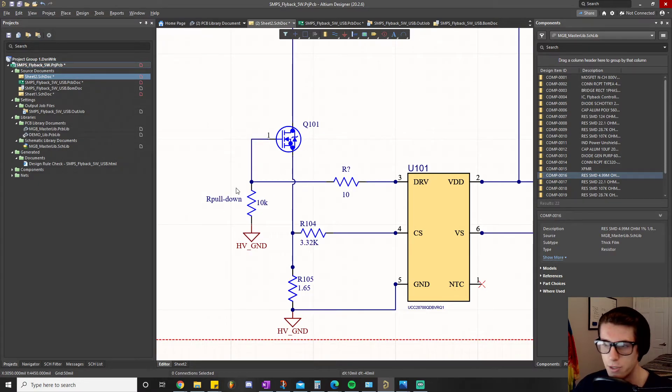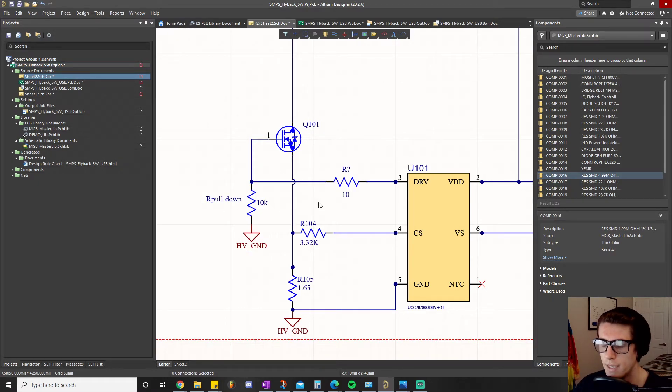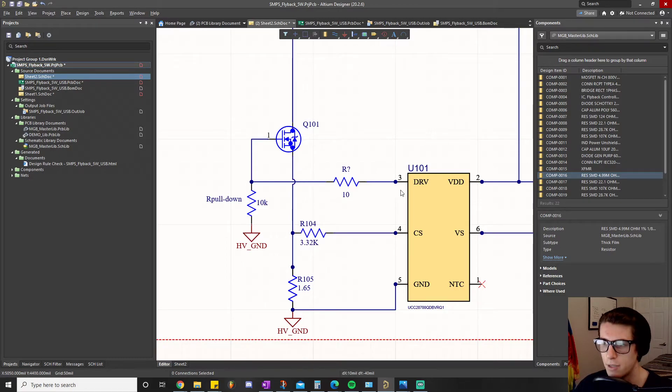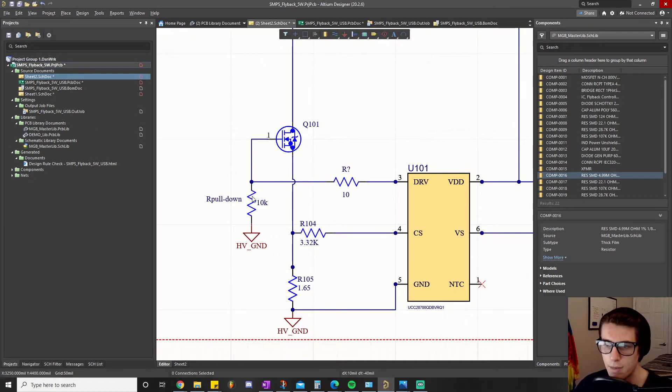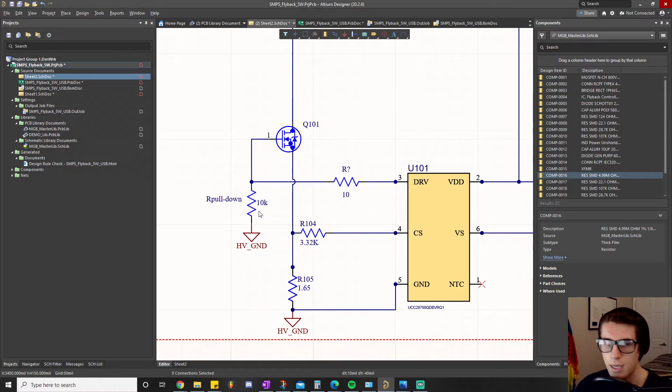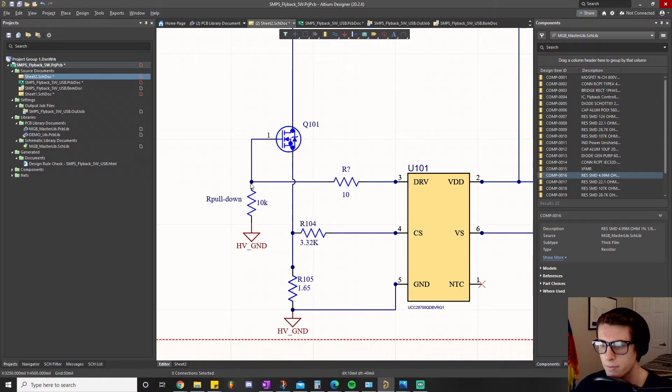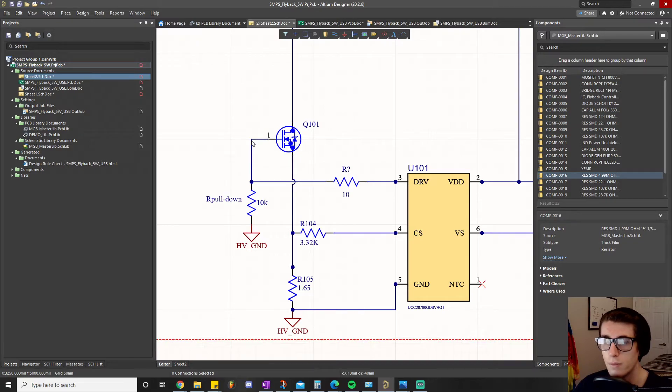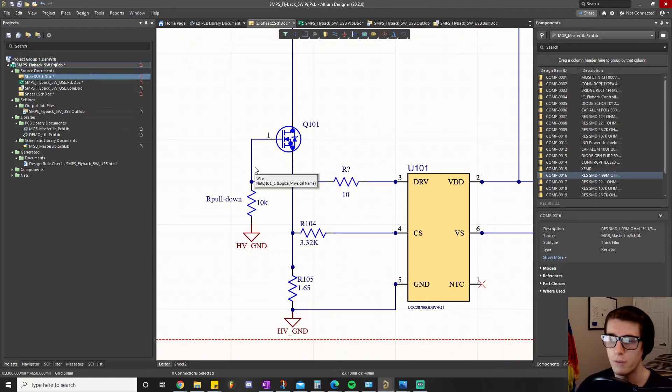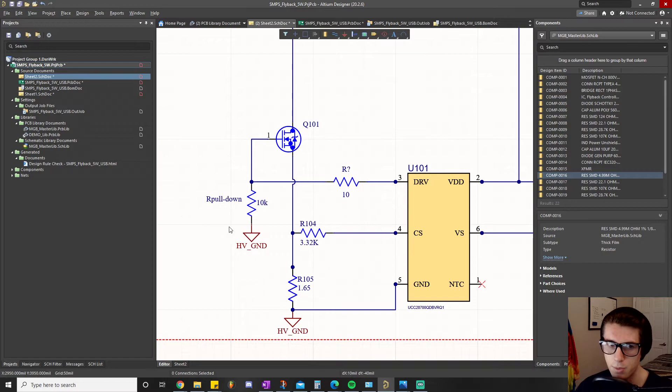Like I said, whenever this drive pin is high it has no problem pulling this high because the amount of current that flows through here is extremely small. However, whenever the drive pin comes low this just helps pull the signal low.